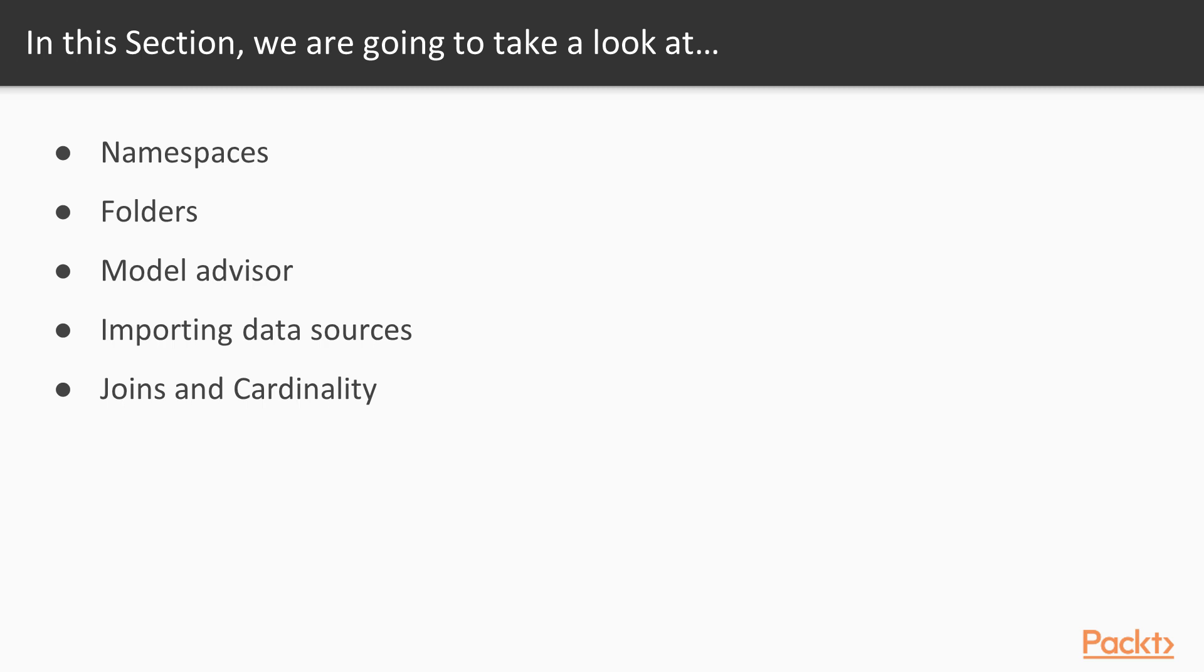In this section, we're going to learn namespaces, which are building blocks for security, folders where we can organize our data by data type, model advisor, which is like having someone else QA your work, importing data sources where if you have more than one database, not a problem, and finally, joins and cardinality, where we're going to learn where to join and how to join.